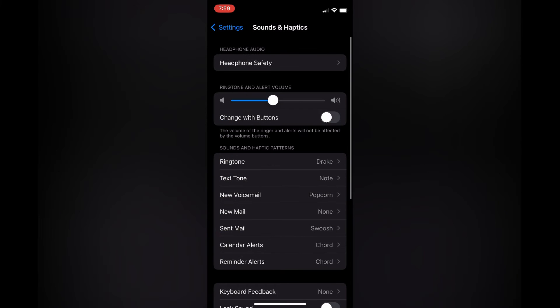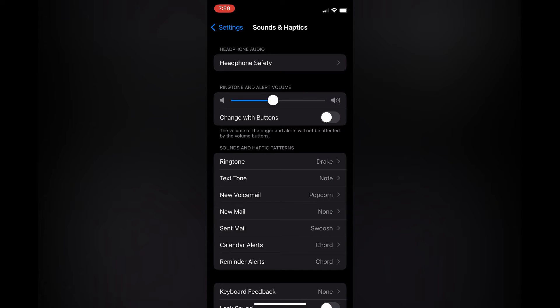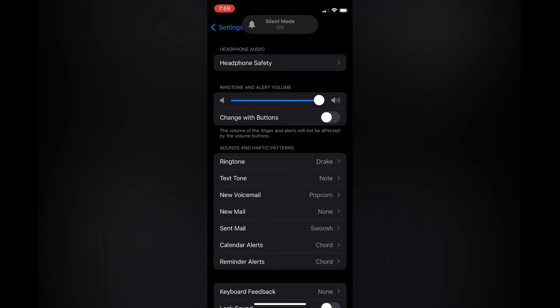From here, you're going to see Ringtone and Alert Volume. All you need to do is simply pull the slider to the right, and that will increase the ringtone volume, as you can see right there.